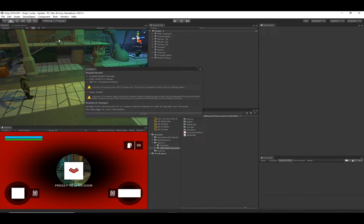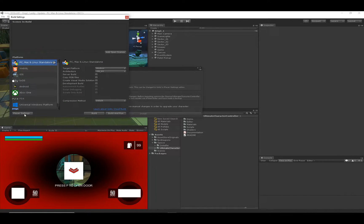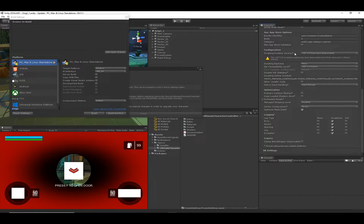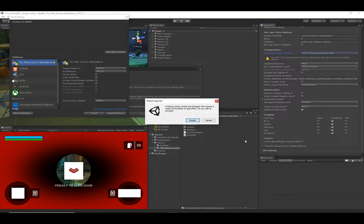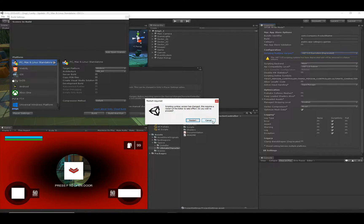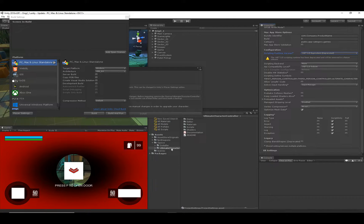You can change the .NET version — the scripting runtime version — under the Player Settings. Right now it's at .NET 3.5, so I want to change it to .NET 4. Unity will require a restart and re-import all assets. I recommend deleting the Ultimate Character Controller folder first and then changing the .NET version, so it's not re-importing assets you're going to end up deleting anyway.